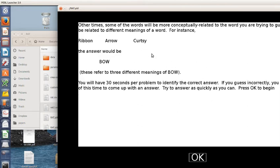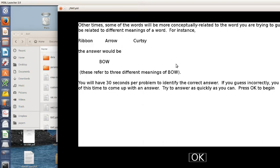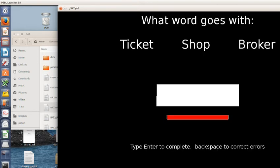It also gives a second one, which probably most of the default problems aren't like this. Ribbon, arrow, and curtsy are all related to the word bow or bow. And so I don't think any of the problems I have are like this, but you could have problems like this. So you could maybe change the instructions if you want. And now the task starts.